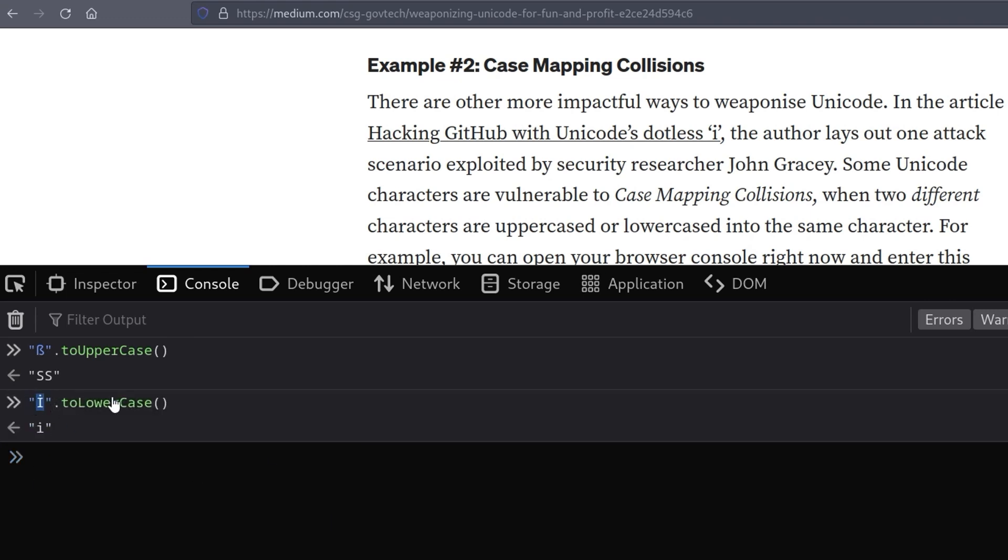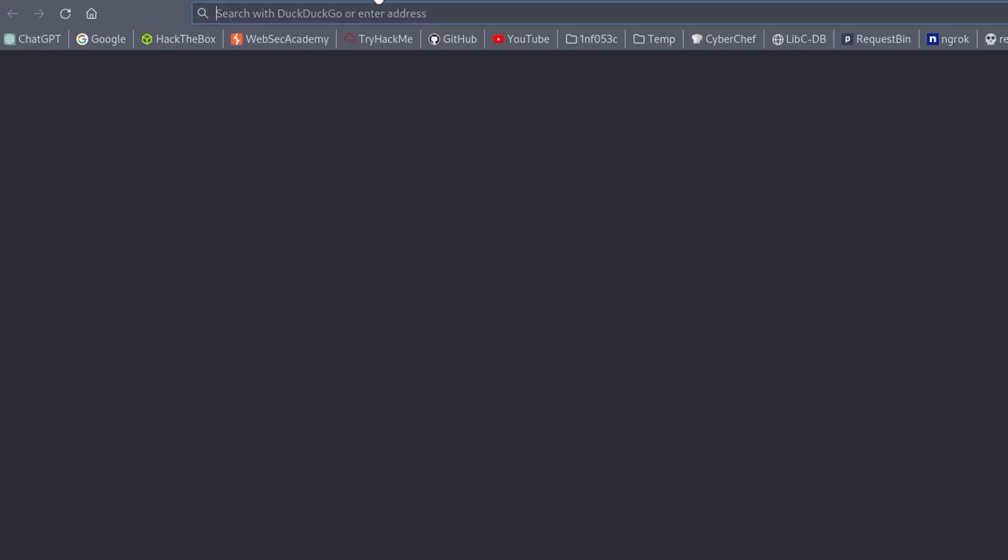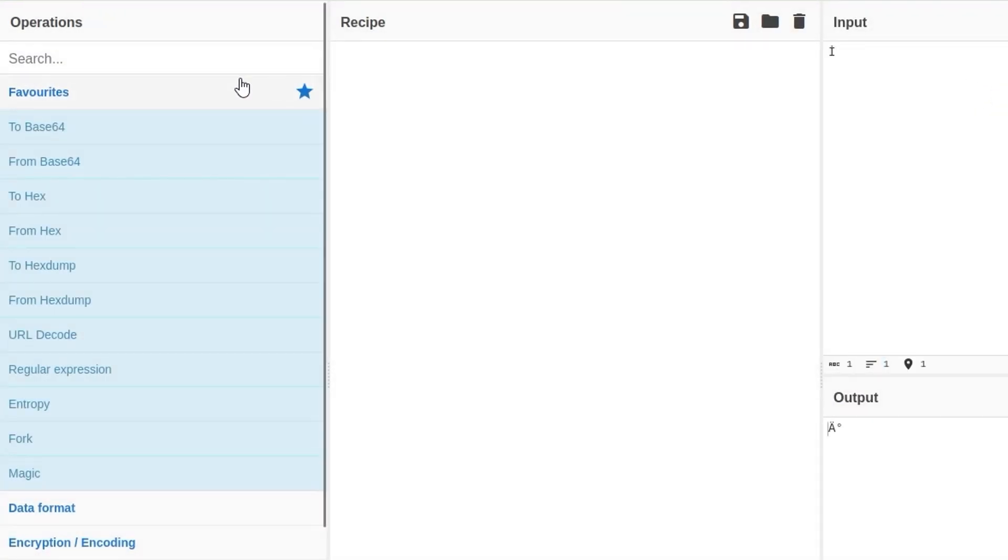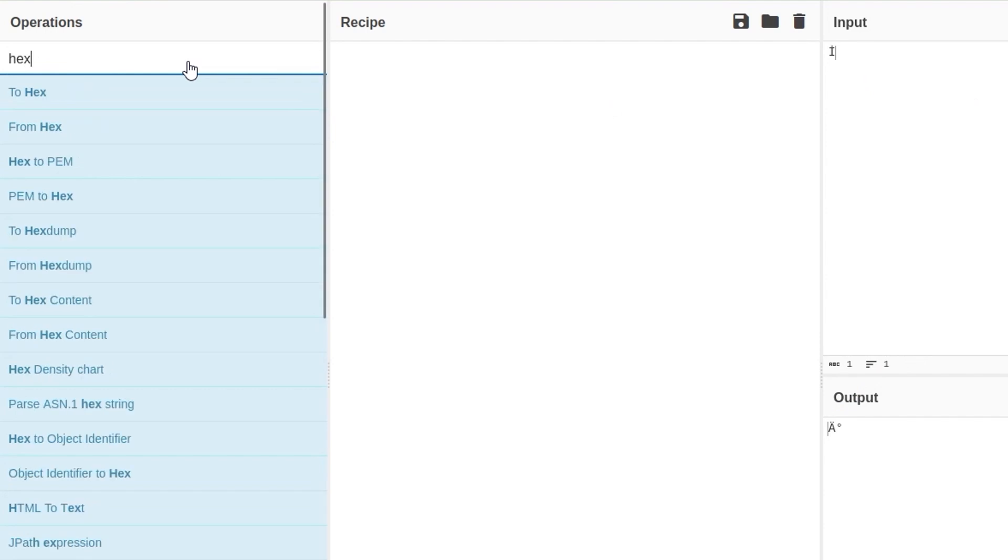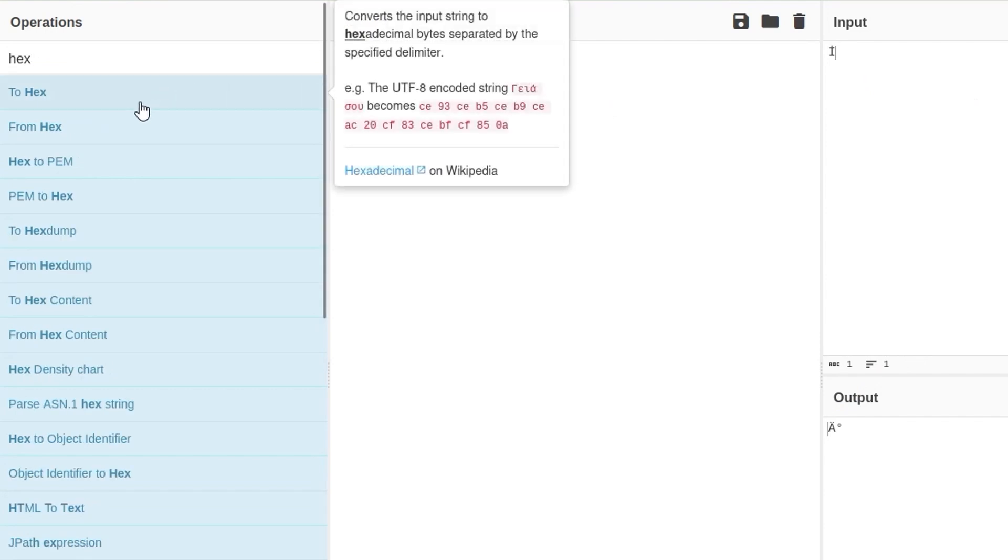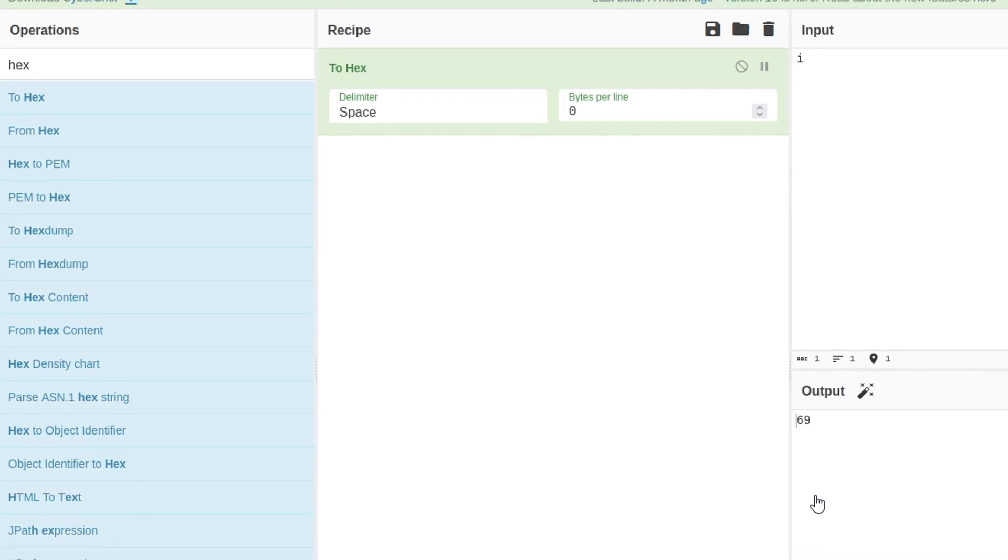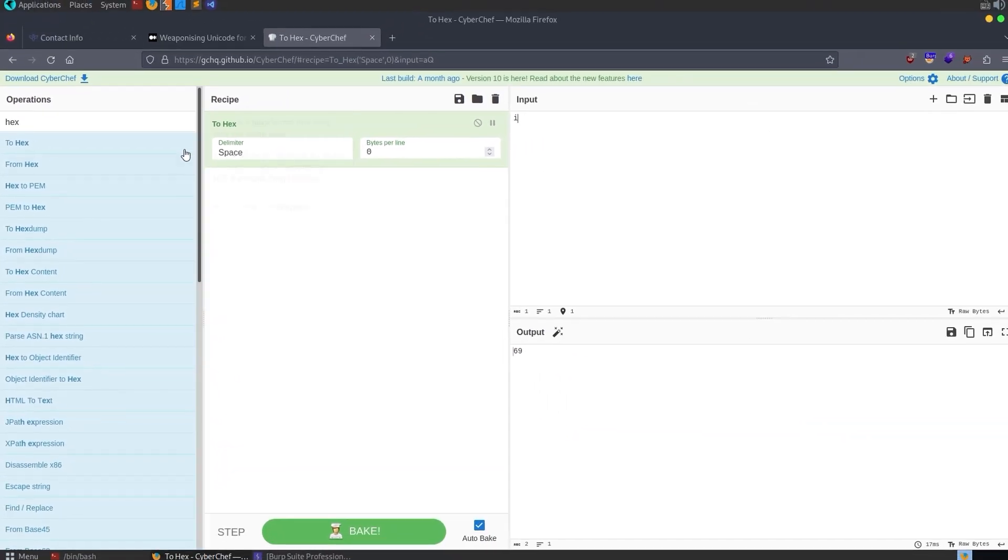But if we take it to CyberChef and paste it in here then convert it to hex, notice that this is actually two bytes, whereas if we look at a lowercase 'i' it's one byte. What does that mean?